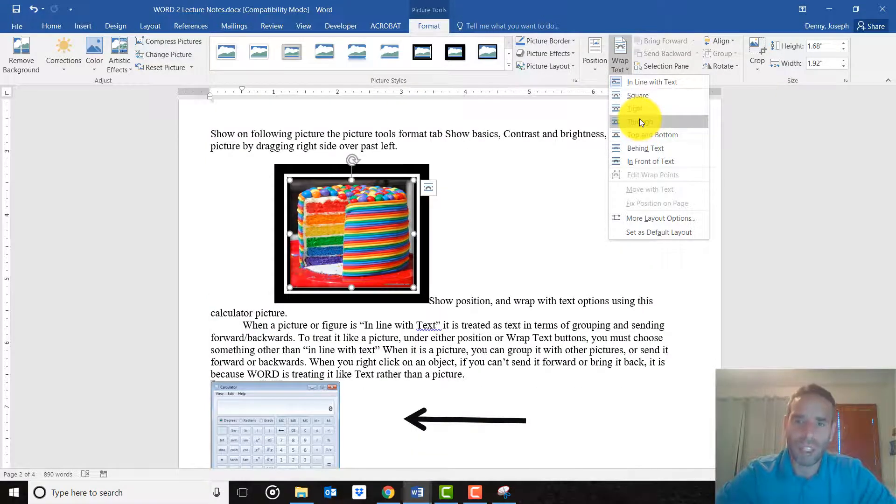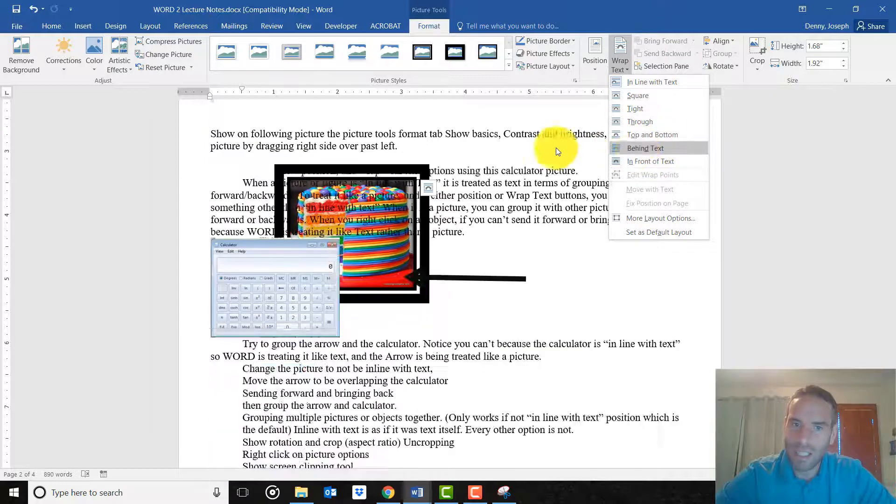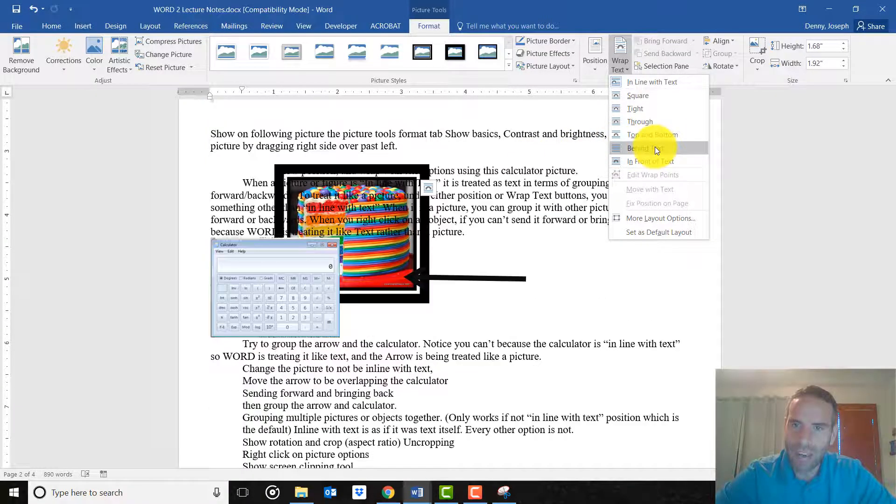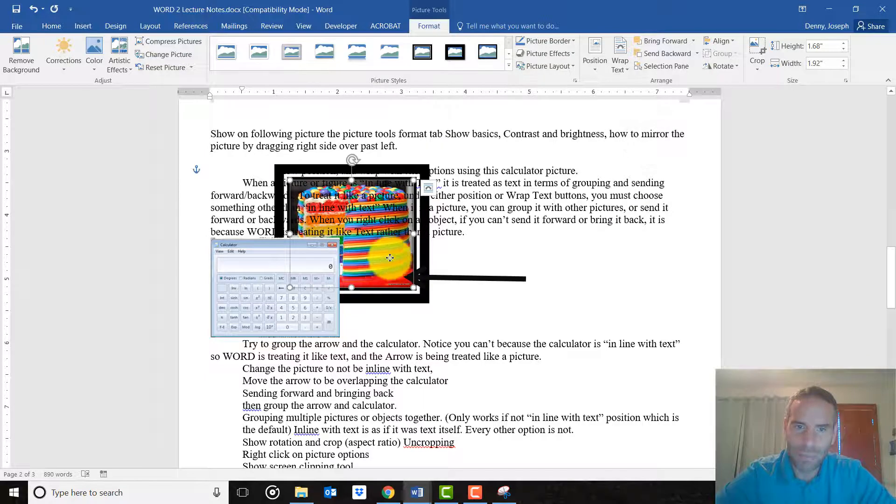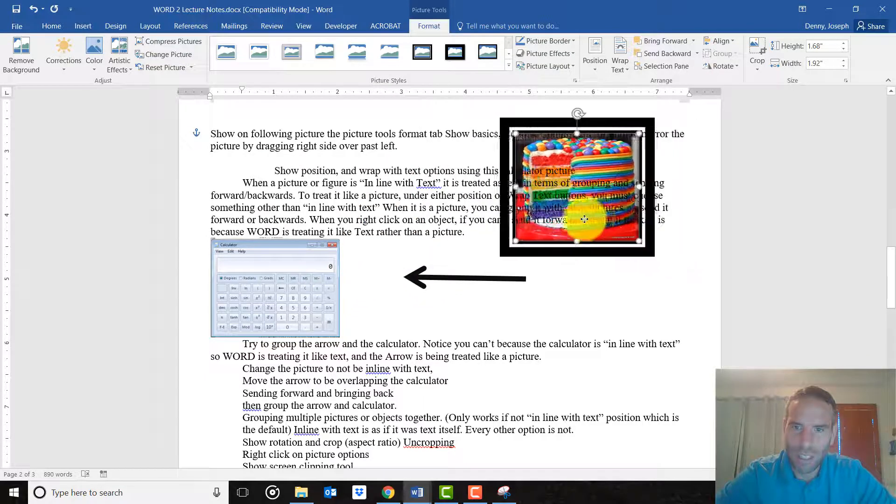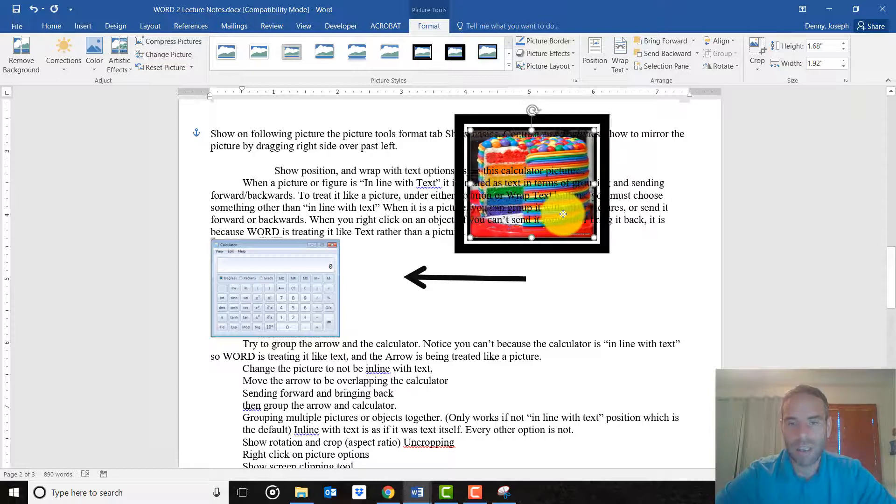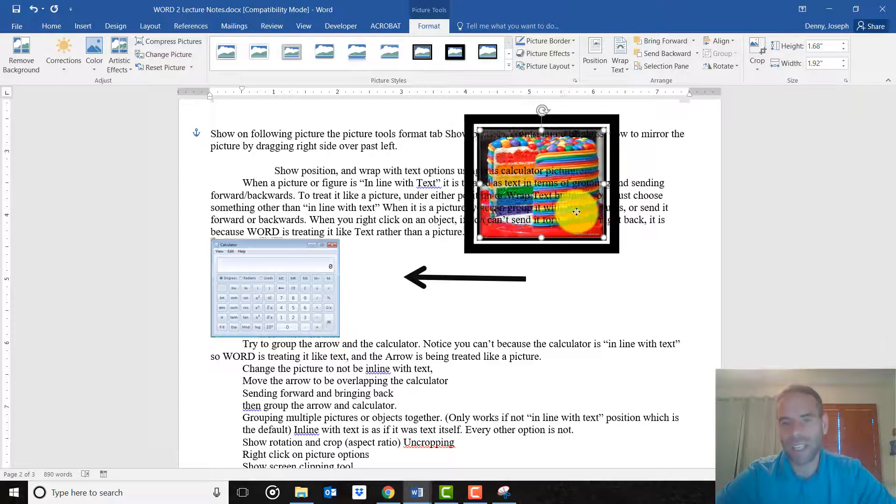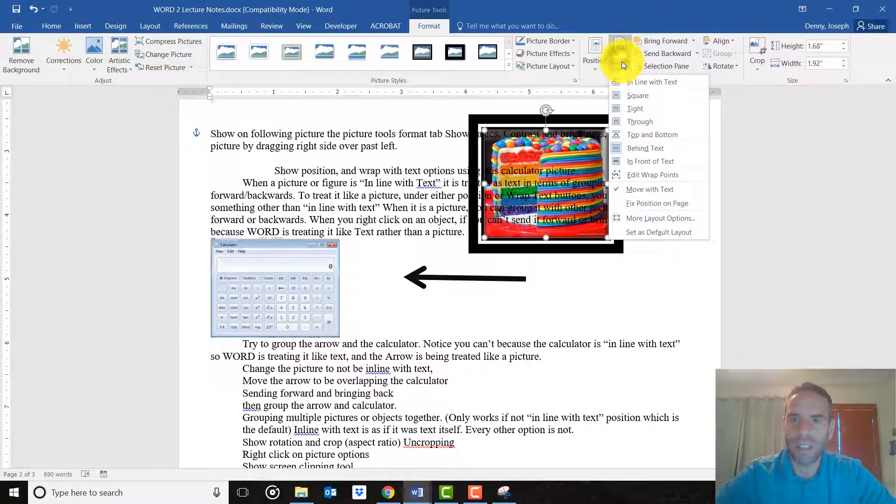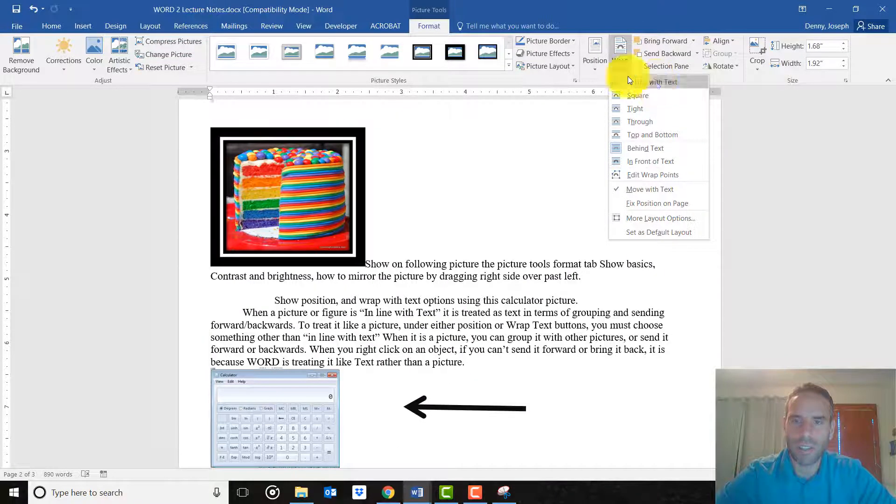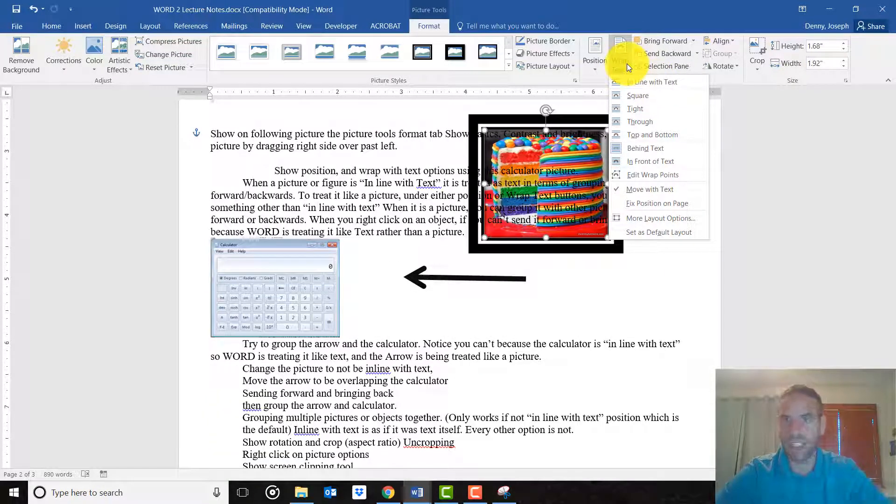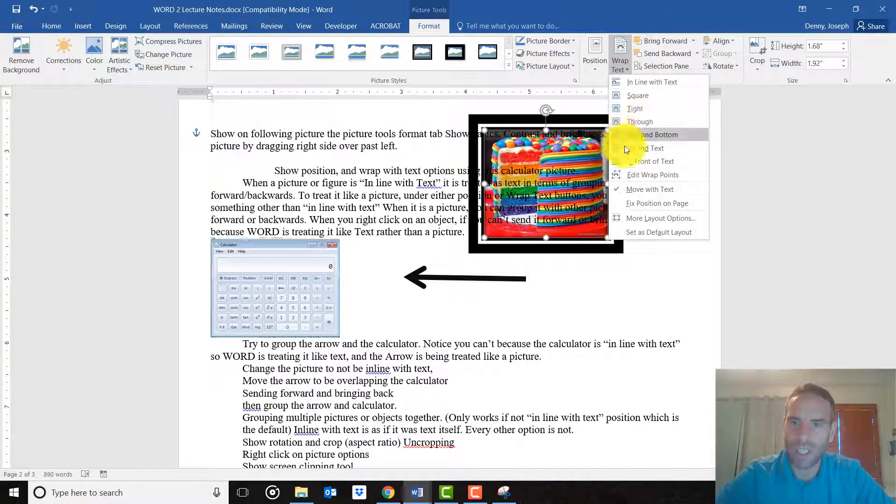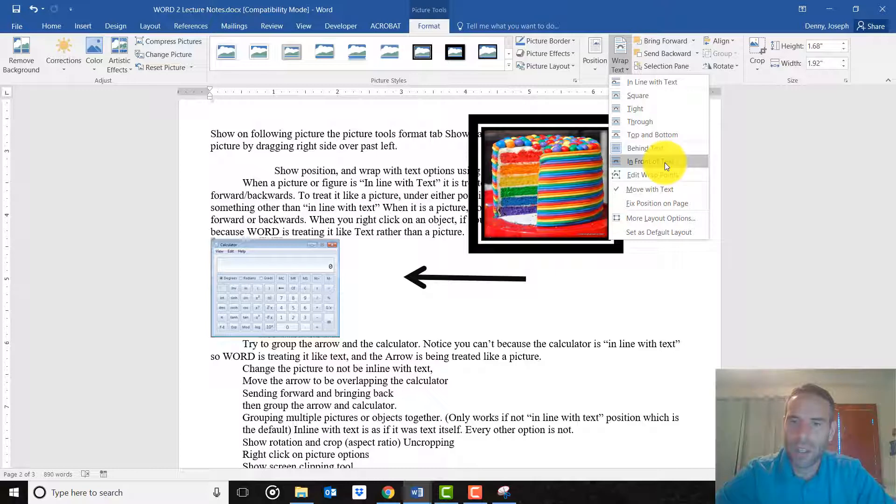So for instance, if I want it to be behind the text, meaning I want it to be kind of a background image, I click on behind text. And see, now I can move this around and the picture is behind the text. You can't do this if you are in line with text, because you can't put text behind text. You have to treat it like a picture. We could put it in front of the text as well.